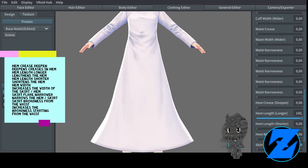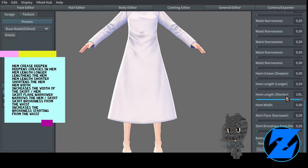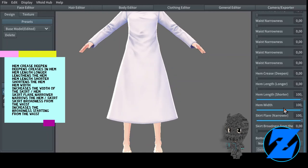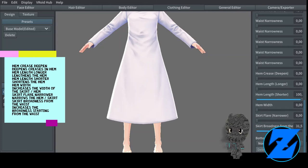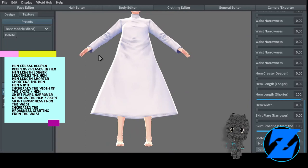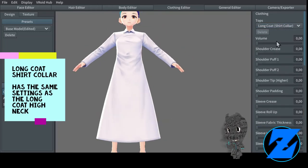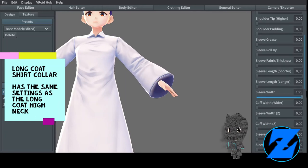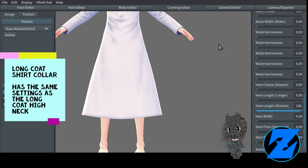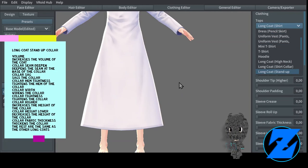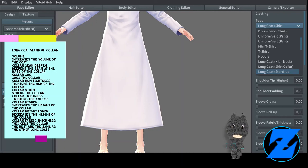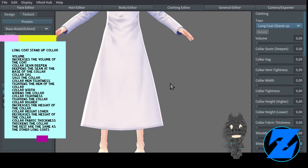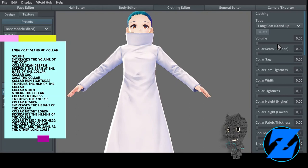Sleeve width Z increases the width of the sleeve on the Z-axis. Cuff width Z increases the width of the cuff on the Z-axis. Sleeve puff — puffs up the lower part of the sleeve. Cuff width wider increases the width of the cuff. Waist crease creates a crease around the waist. Waist width wider increases the width of the waist. Waist narrowness: broad sash decreases the width around the waist, belted narrows the waist as if belted, lower back cinches in the back, corseted narrows to a corset shape, widened sag creates a sag. Hem crease deepen deepens creases in the hem. Hem length longer lengthens the hem, hem length shorter shortens the hem. Hem width increases the width of the skirt hem. Skirt flare narrower narrows the hem.